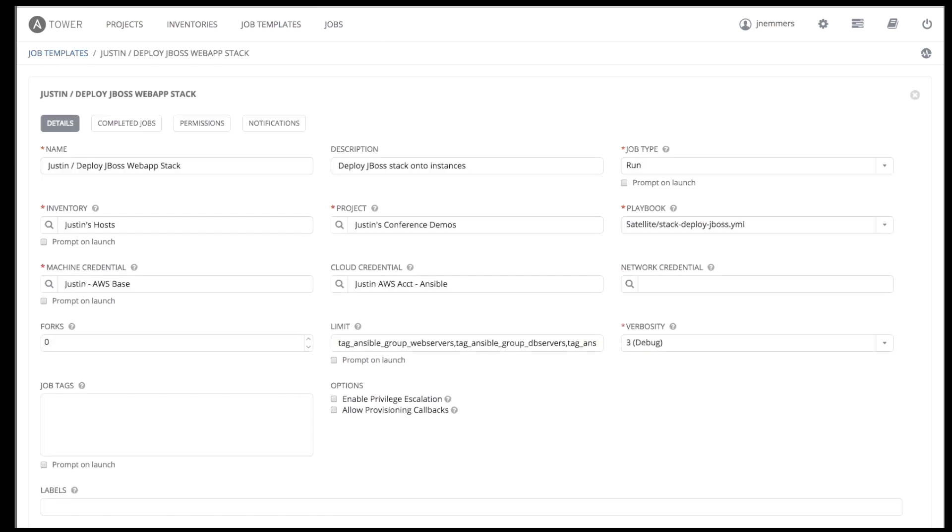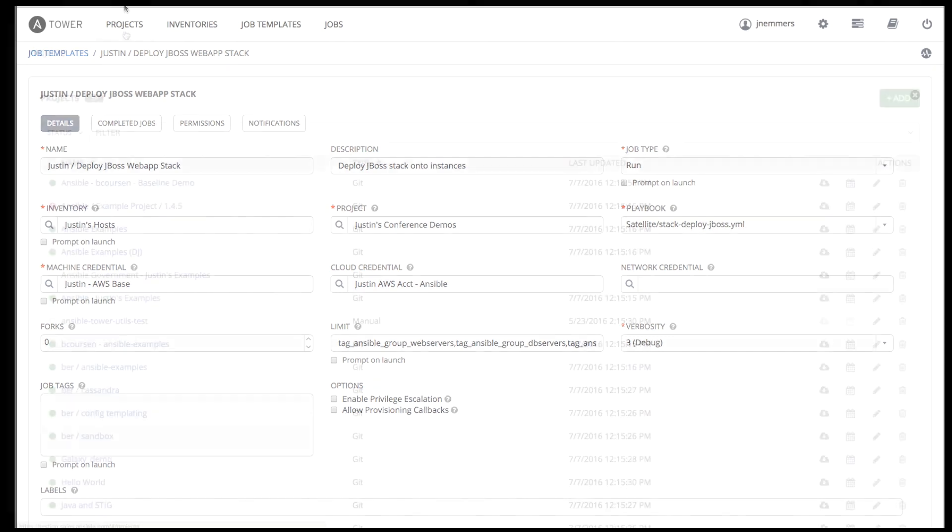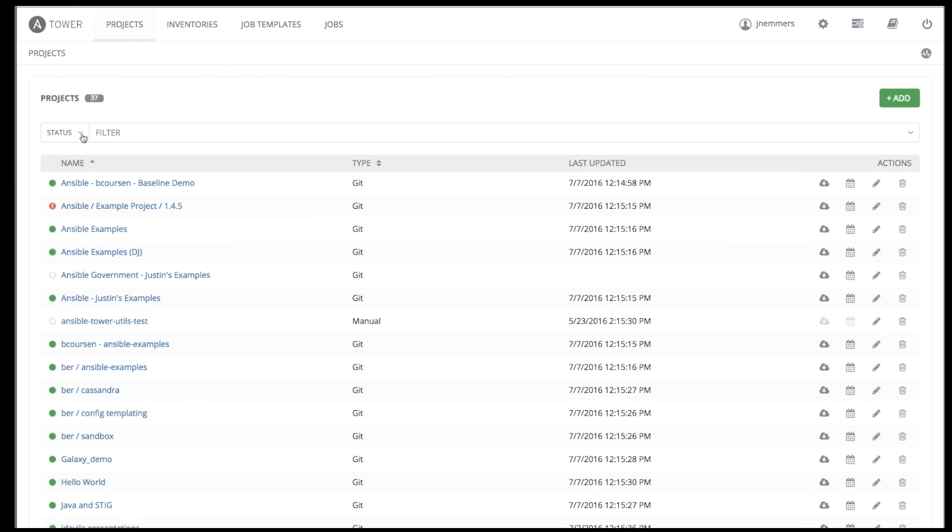After selecting our inventory, we then select which Tower project to deploy the playbook from. A Tower project is a logical collection of Ansible playbooks that can reference an entire repository of playbooks and roles. Here, I've selected the conference demos project, which is set up to pull Ansible content directly from a public repo on GitHub. Let's quickly review how that configuration looks.